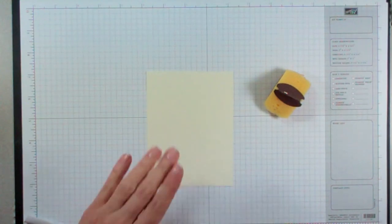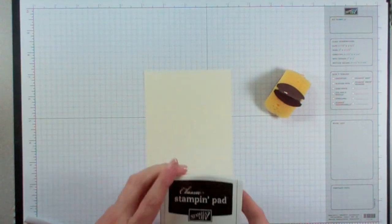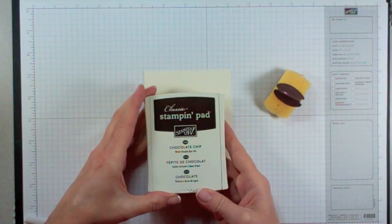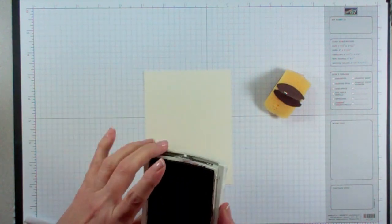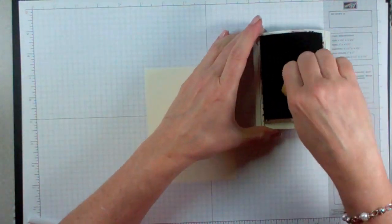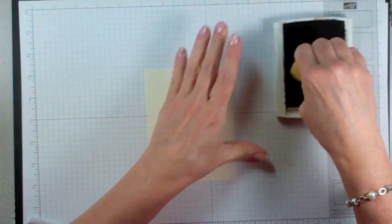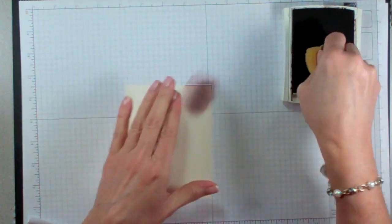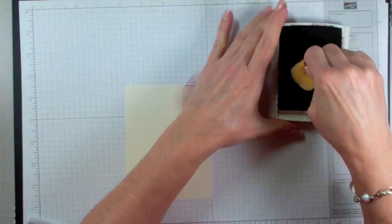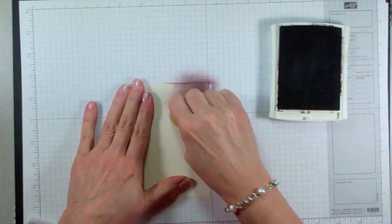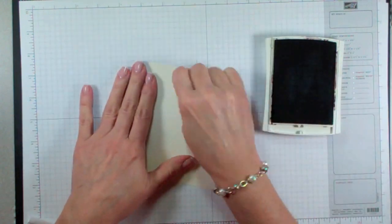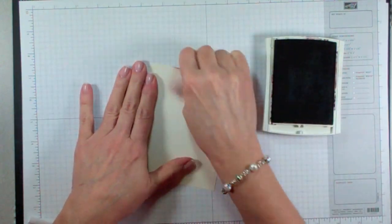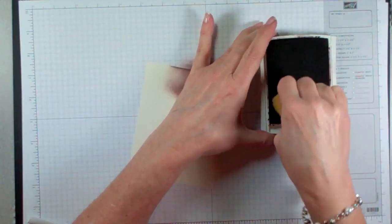For the faux acrylic, we're going to take a piece of vanilla cardstock with a classic Chocolate Chip ink pad and my Chocolate Chip Stampin' Sponge, and we're going to saturate this card with color. Just keep rubbing it on there until you have complete coverage on the entire cardstock.